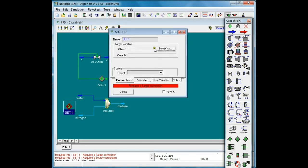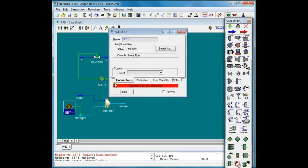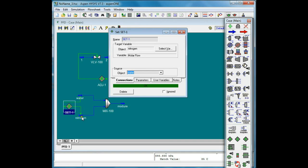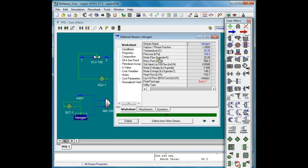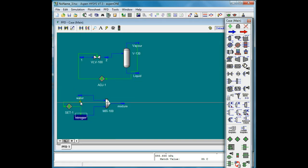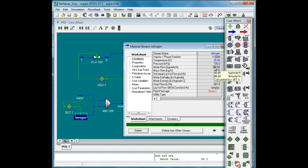In the Set Block, the target variable is the molar flowrate of nitrogen. We choose nitrogen and its molar flowrate. The source is water and its molar flowrate. By default, the multiplier is 1, meaning nitrogen gets the same molar flowrate as water — 20 kmol per hour. Since we want nitrogen to be twice the molar flowrate of water, we change the multiplier to 2. Here, x represents the molar flowrate of water and y represents the molar flowrate of nitrogen, so setting multiplier to 2 gives 40 kmol per hour for nitrogen.